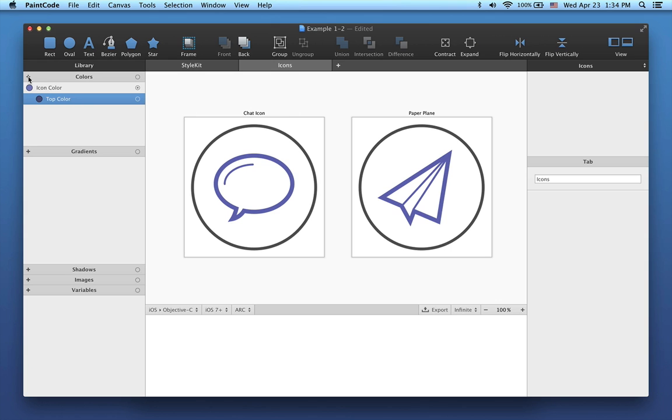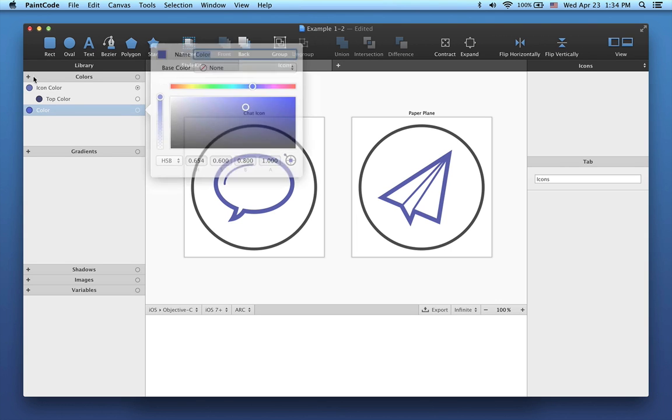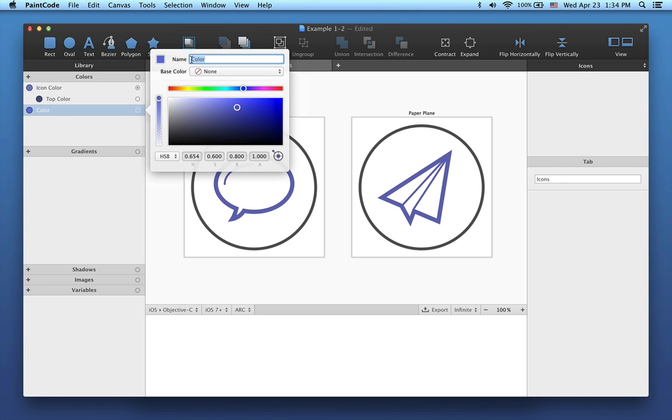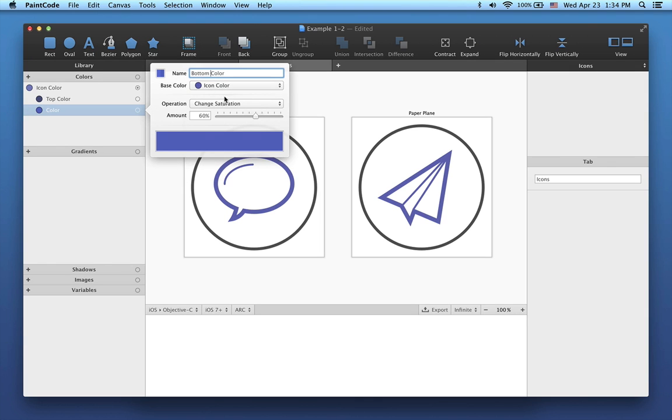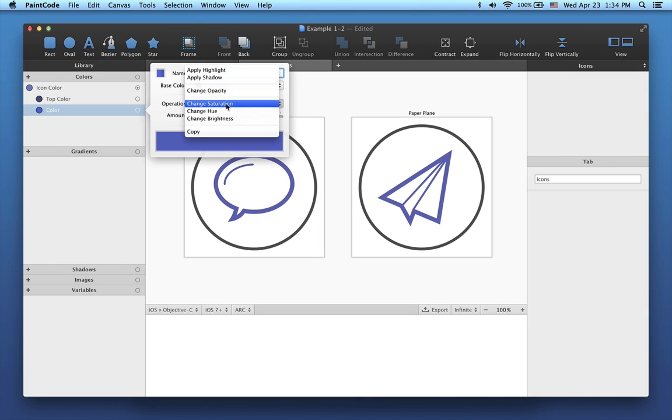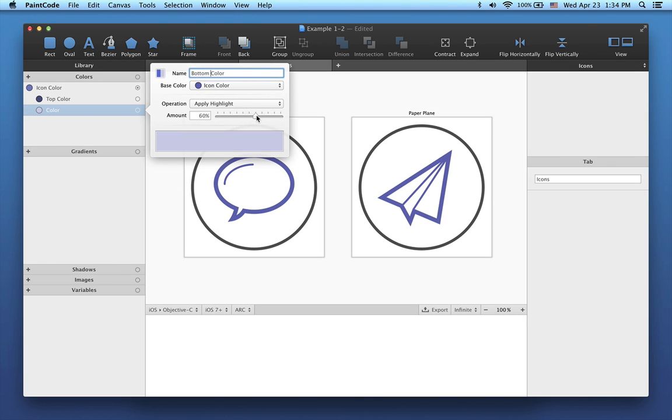The second gradient color will be called Bottom Color. Again, it will be based on the icon color, but this time I will use the highlight operation instead with a value of 60%.